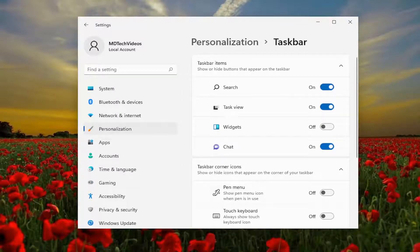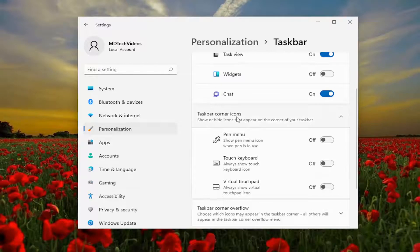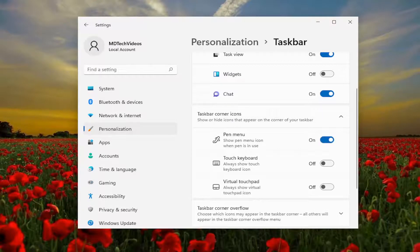And now on the right side you want to go down to underneath taskbar corner icons, pen menu, show pen menu icon when pen is in use, toggle that to the on position. And that's all you have to do.